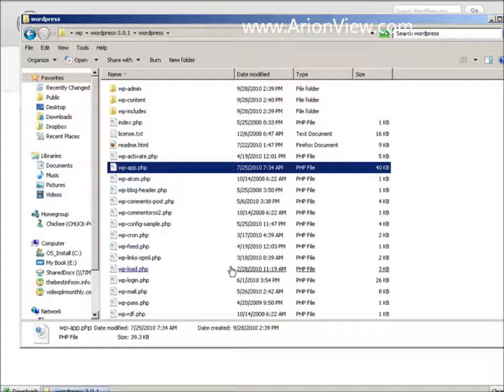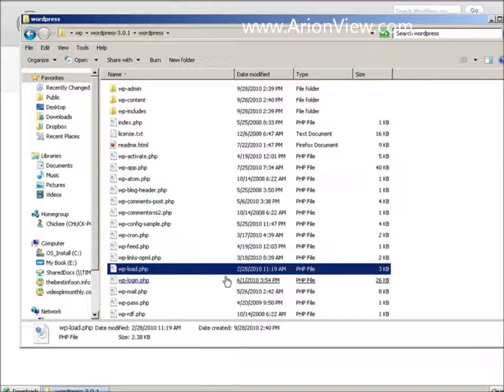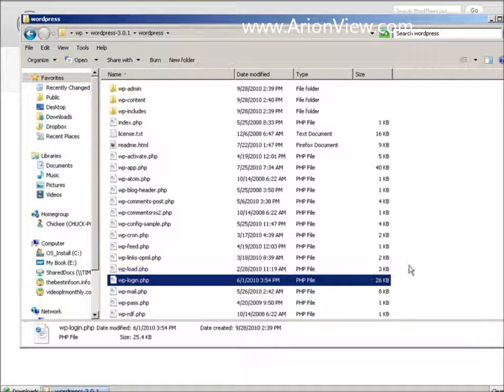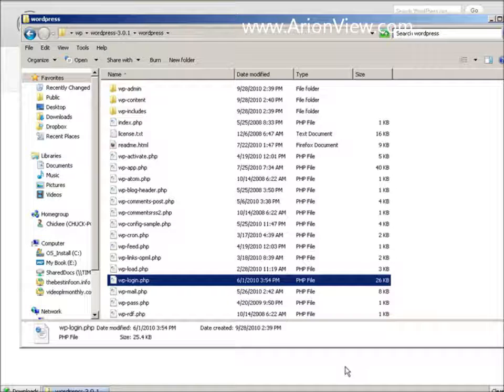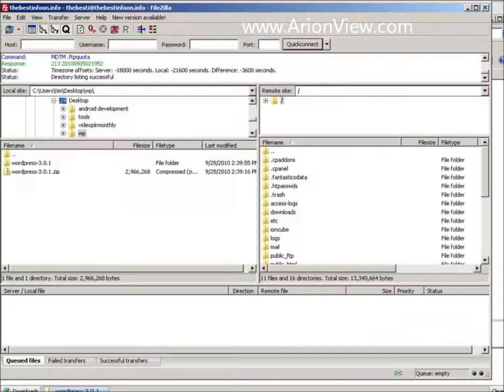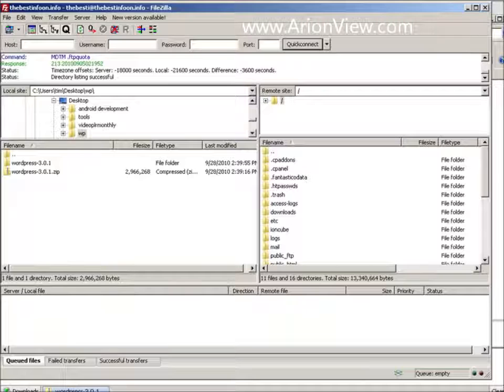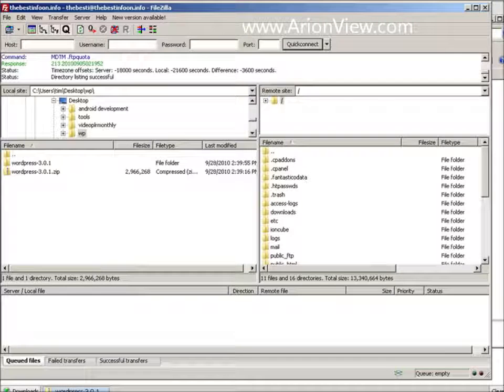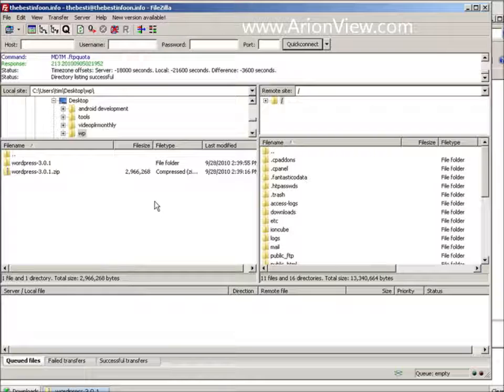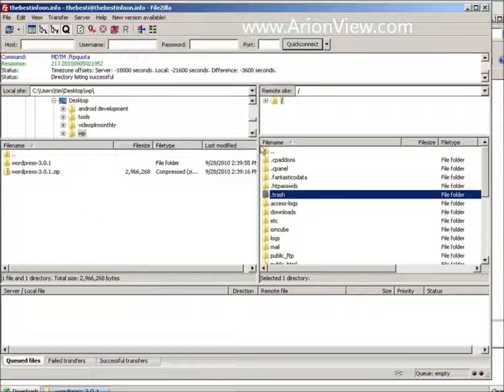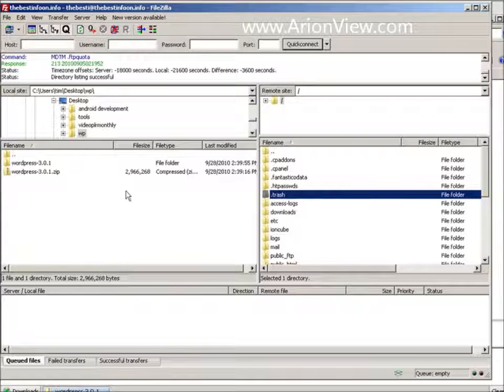So at this point we can upload all this to our server. So of course you already have your domain name and your hosting. So we're going to upload this where we want it to go. I'm going to do this using a program called FileZilla. It's an FTP program. It allows you to move files up and down from your server. So this is my server side over on the right and my computer on the left.